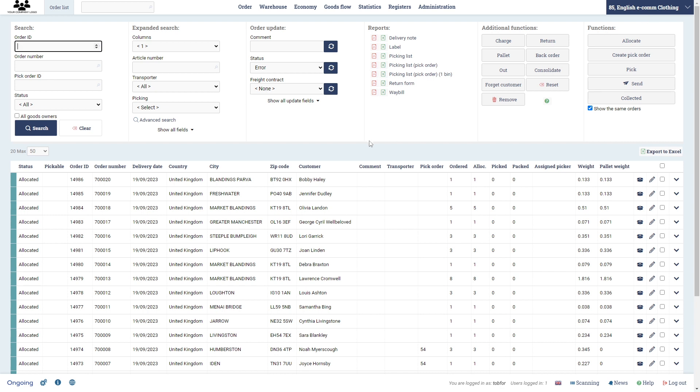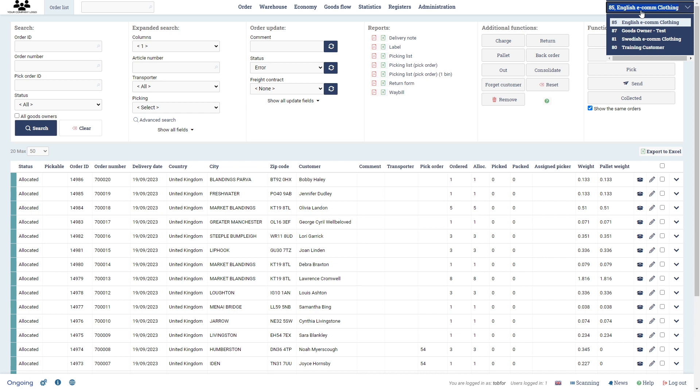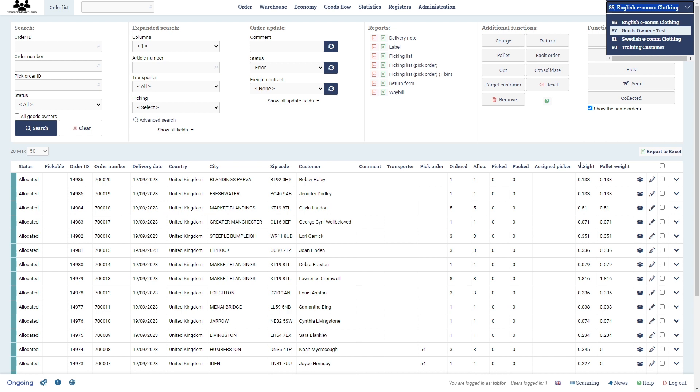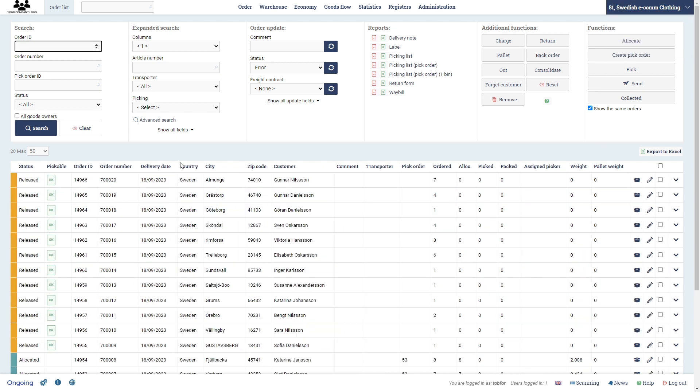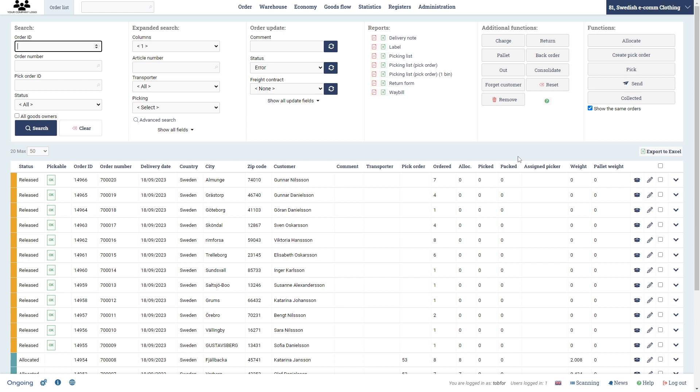So speaking of goods owners, these are the clients to the warehouse if you have clients or if you for whatever reason want to differ between different orders coming from different places, for example, different countries. So in my case, this is the fictive orders from the English Ecom Company. Then if I switch to Swedish Ecom Clothing, you'll see that I have a different set of orders here. So that's good to know if you want to separate orders from coming from different places. The most obvious one, different clients to the warehouse.